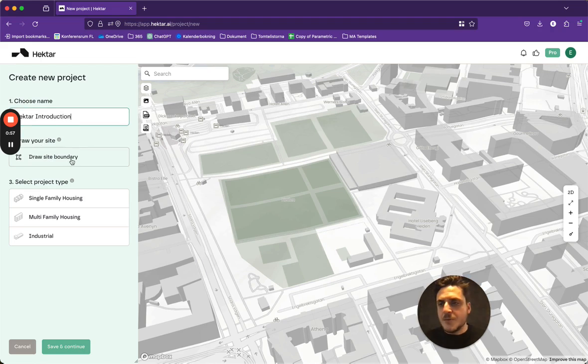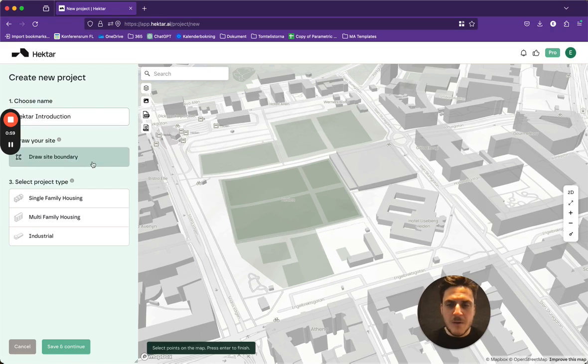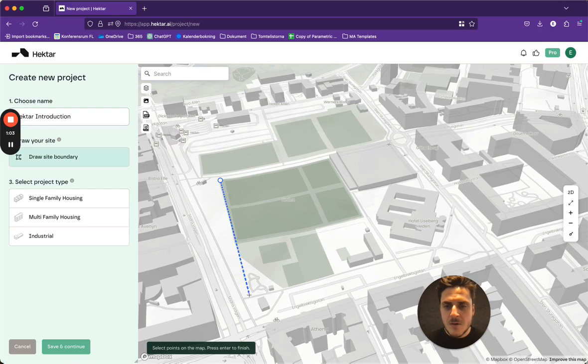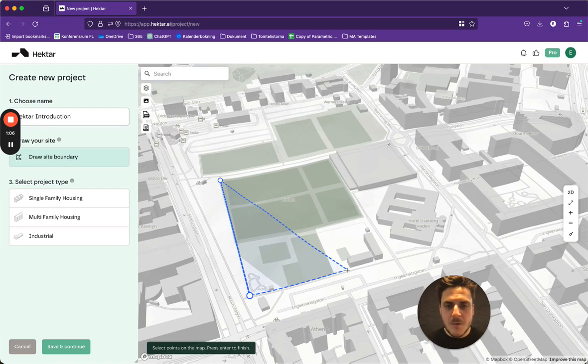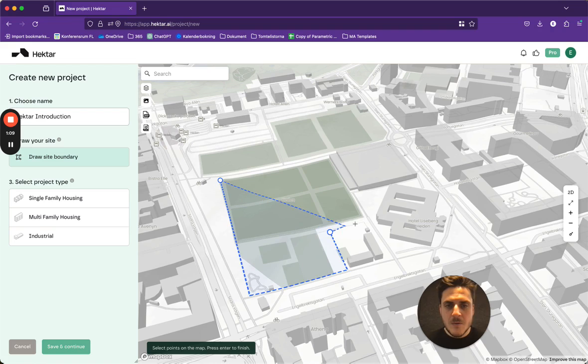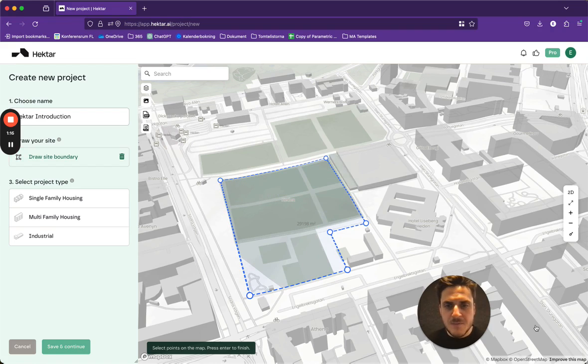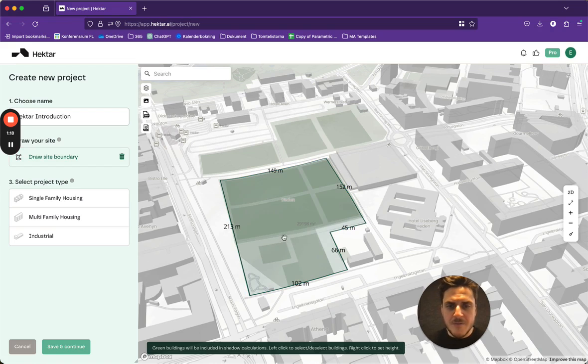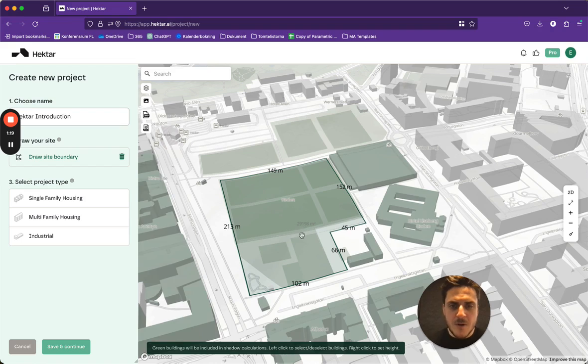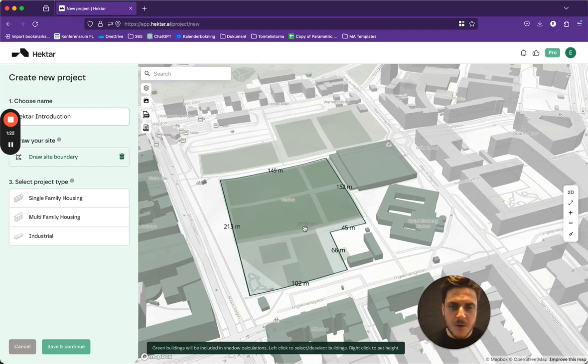So I simply click draw site boundary and just click out my area where I want to build and finish it. So this is the area I have to work with, approximately 29,000 square meters.